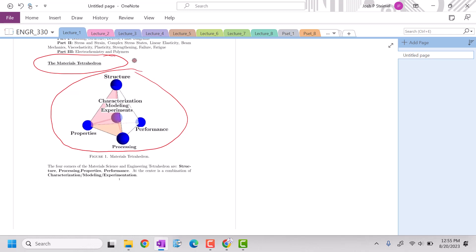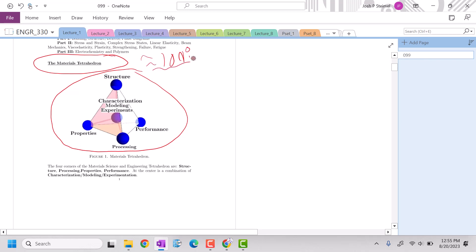There are four corners of the materials tetrahedron. The materials tetrahedron angles are around 109 degrees, I want to say. But there are four corners to the materials tetrahedron: structure, properties, processing and performance. And then at the center is characterization modeling experiments. This is us at the center and these are all things we're trying to understand materials.